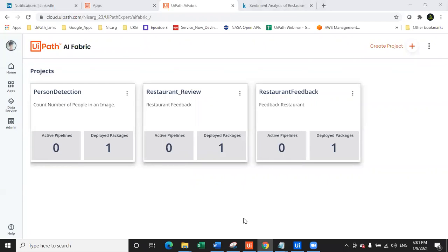Welcome back to the second session of this entire series, where we are looking at all 15 out-of-the-box models from AI Fabric. Just a quick recap for new people: yesterday we saw image moderation models, including image moderation and object detection, where we gave a live demonstration on building a bot for object detection and detected how many people are in one image. People have already shared how you can check the recording.